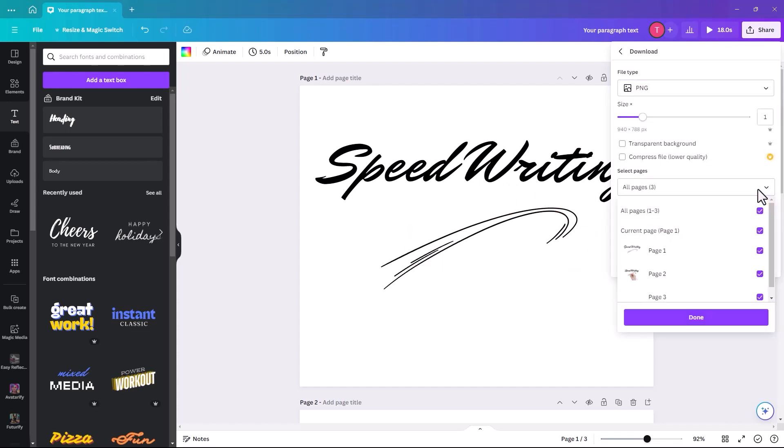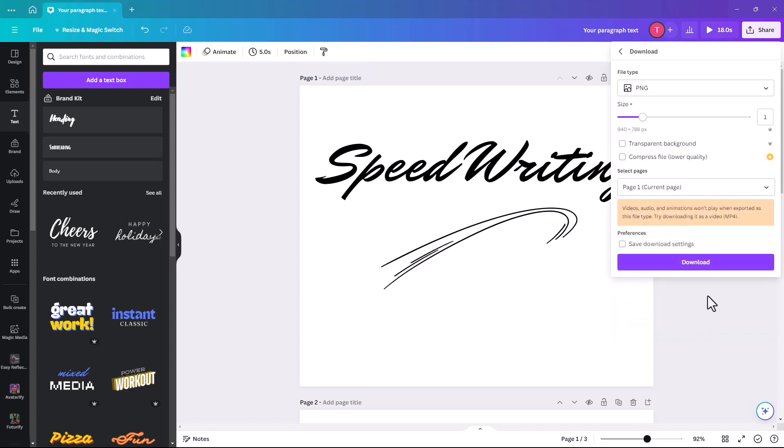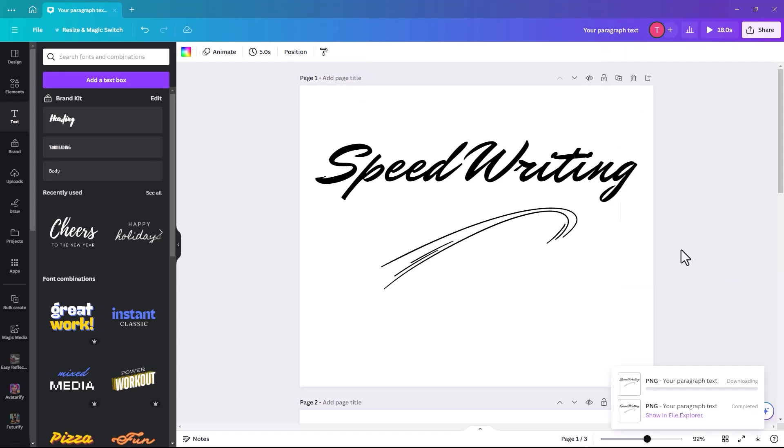And we are just going to deselect all. And then we're going to select the page that we want, which is page one. And then we click done and download.